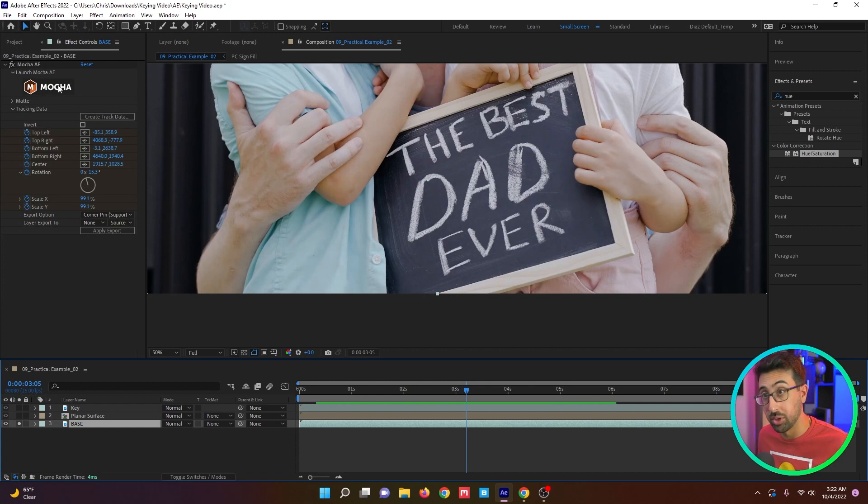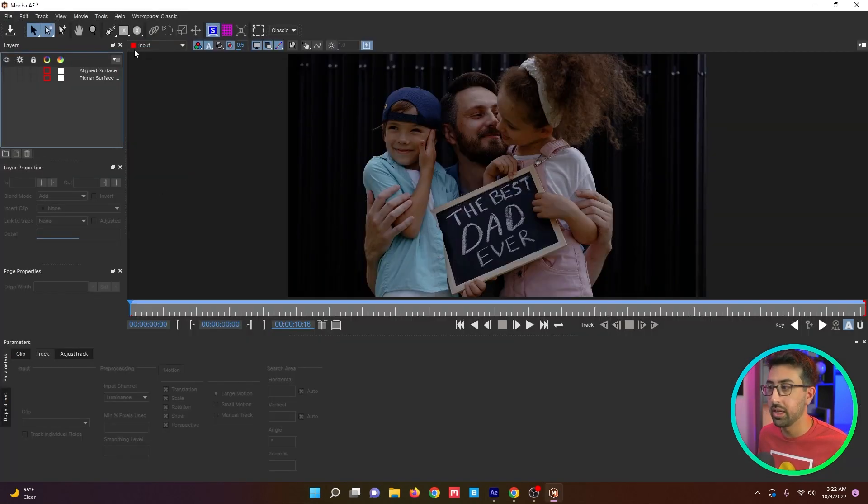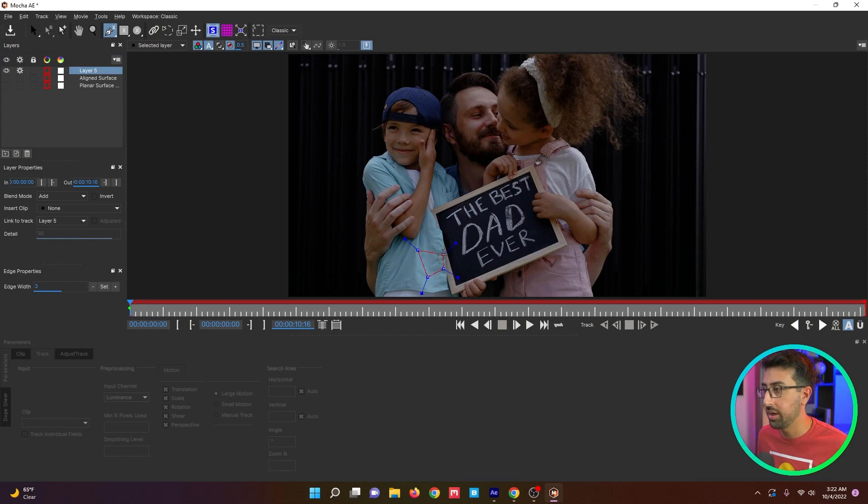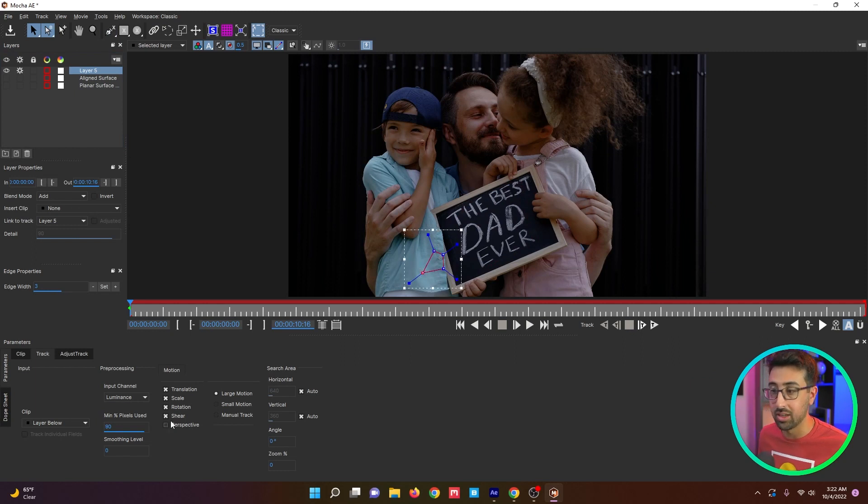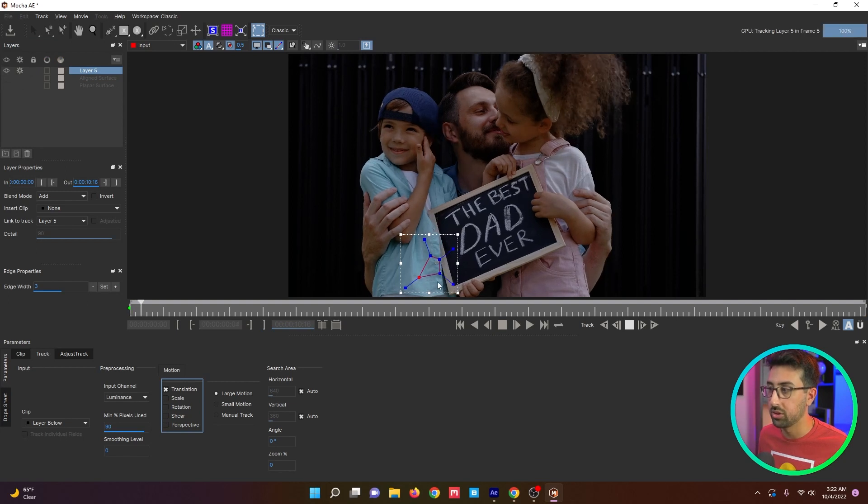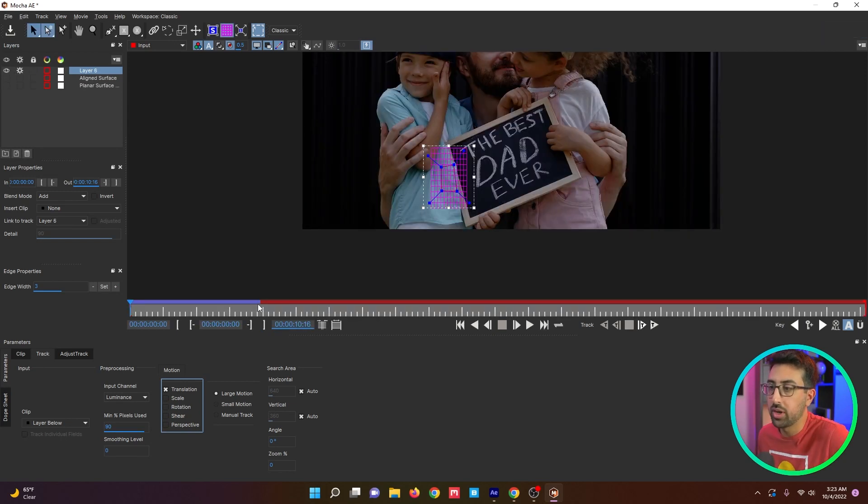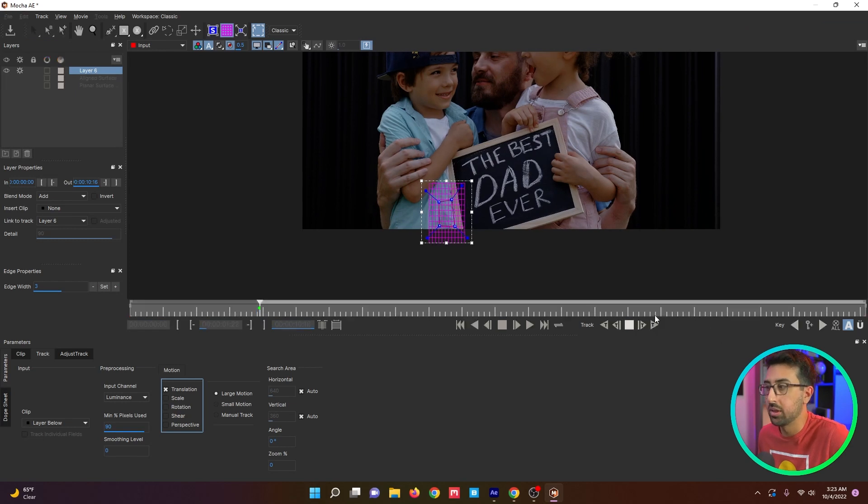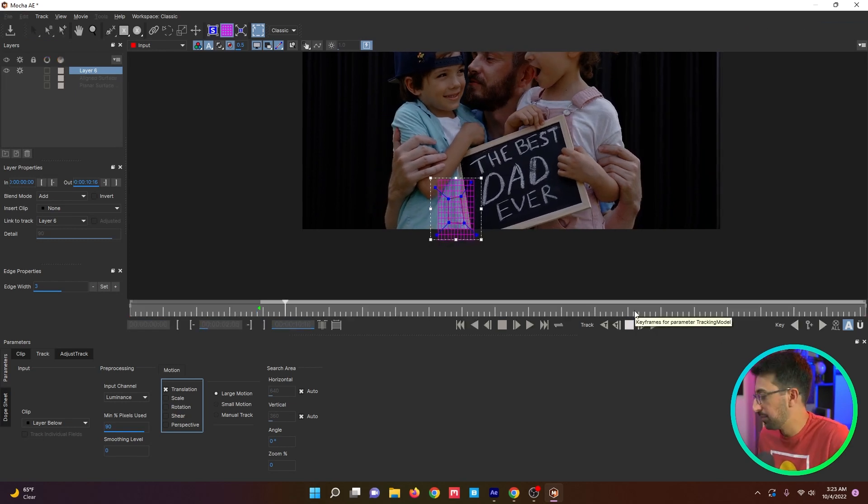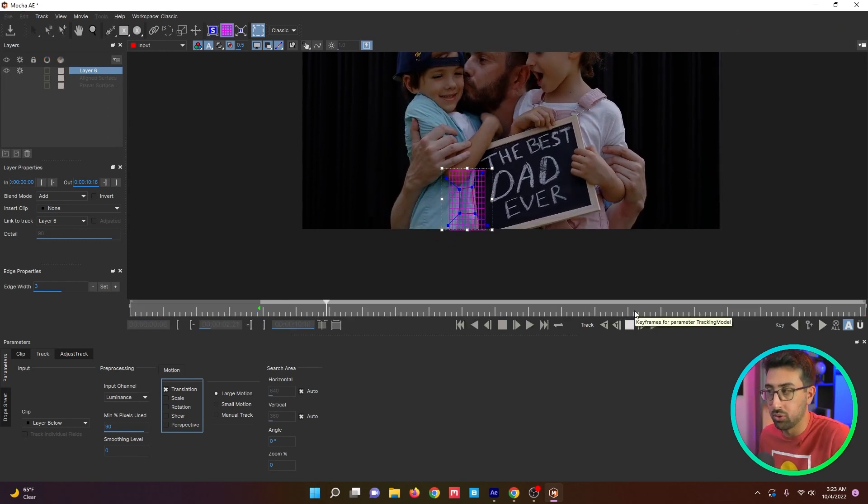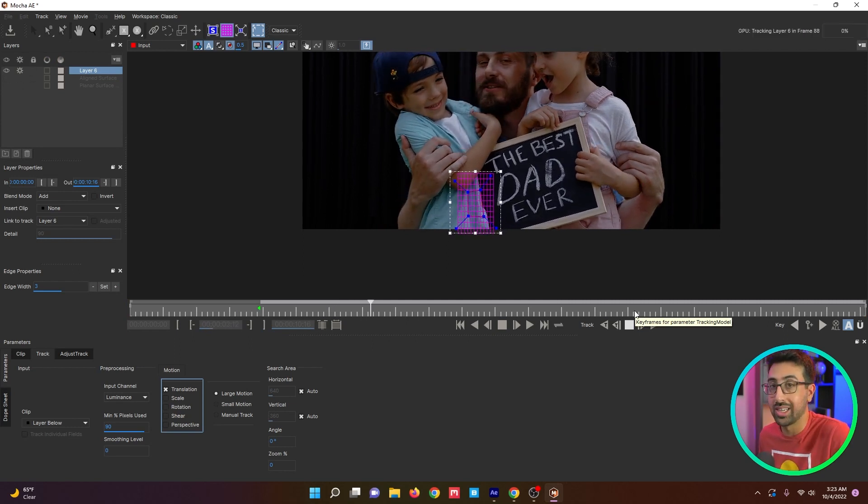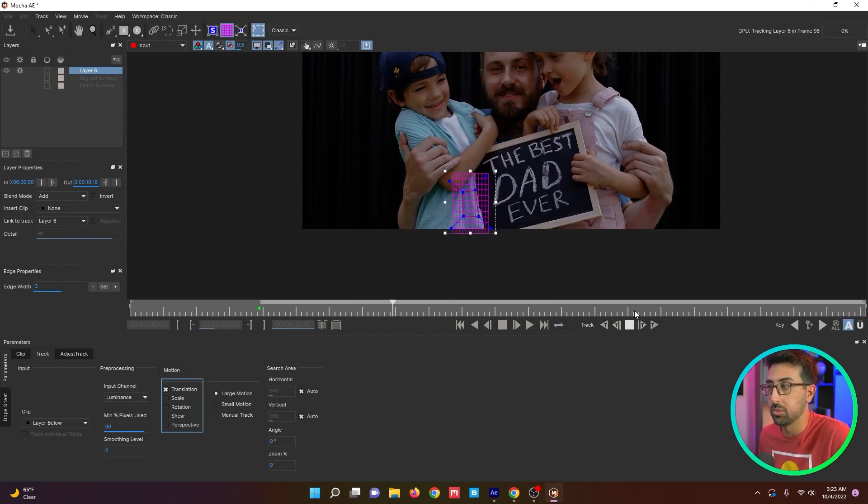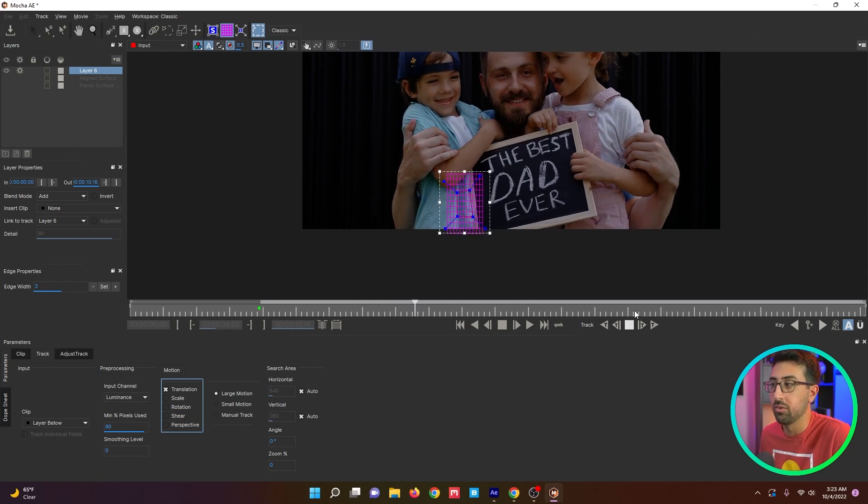We're going to do a couple of things. We're going to jump into Mocha first and track the area of the shirt. We go to the beginning. I'm just going to draw a shape around the button area. I'm going to turn this off because I don't need it. We actually don't need a ton here, we just need translation. So I'm going to go ahead and track that forward. I just want to track the button in the area of the shirt.